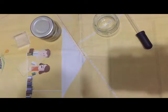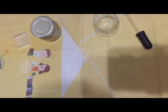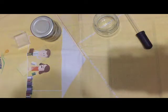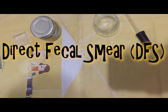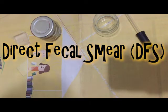There are two major types of stool examinations that we need to learn how to do. The first one is your direct fecal smear or DFS.